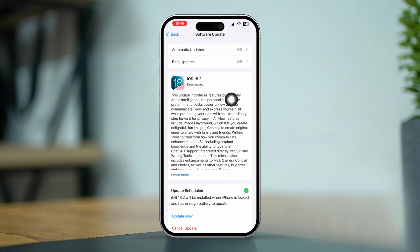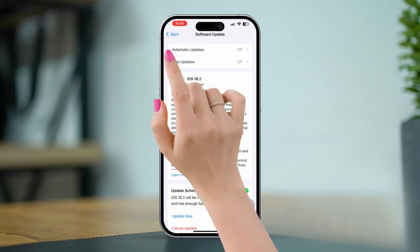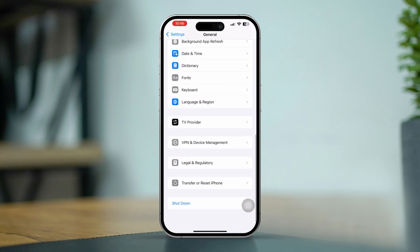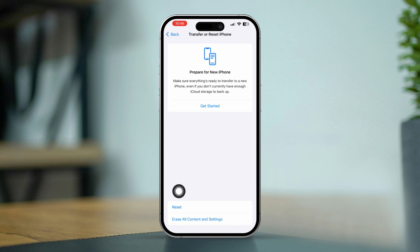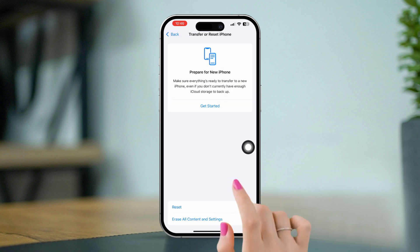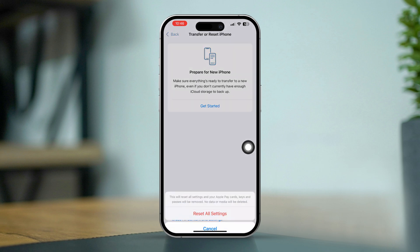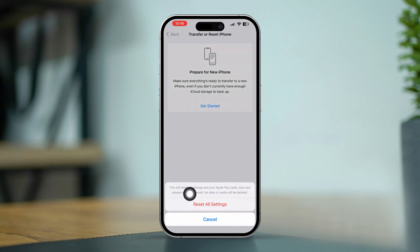After updating, try making a FaceTime call to see if the audio issue is resolved. If there is no update available, go back, scroll down, and tap Transfer or Reset iPhone. Tap Reset, then tap Reset All Settings. Often, a Reset All Settings is enough to solve audio issues on iPhone.